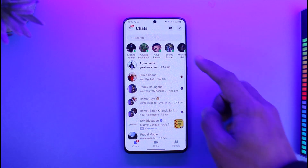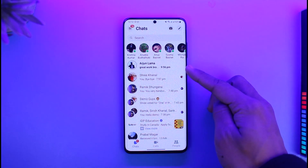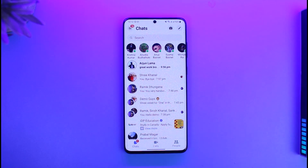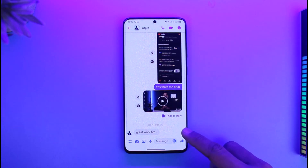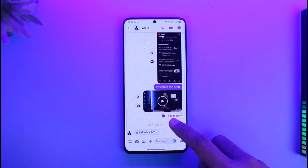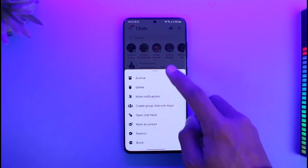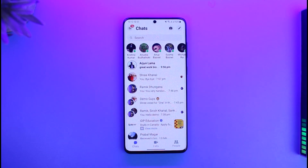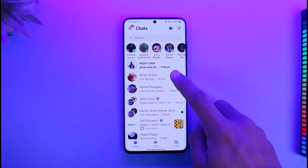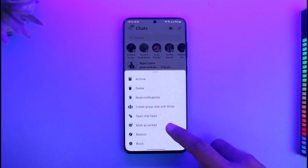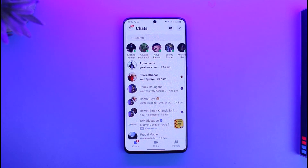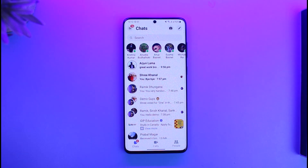If you're on Android, things could be a little bit tricky. As you can see right over here, we have actually received a message but I don't want to open it yet. One thing you can do is go ahead and read the message, then come back, long press on it, and tap on the 'Mark as Unread' button. On Messenger, this feature will not let the other person know that you have actually read the message.